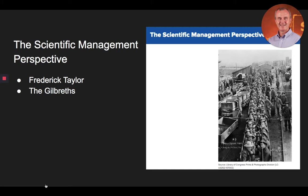Frank Bunker Gilbreth used a micro-motion technique, where he took motion pictures of operations of a job and recorded the time for each operation. By breaking the job down into parts and identifying the most efficient approach, he was able to increase the efficiency of each job. In the process of this work, the Gilbreths coined the term therblig — Gilbreth spelled backward, except for the th — to refer to between 15 and as many as 18 basic elements of human activity or movement.